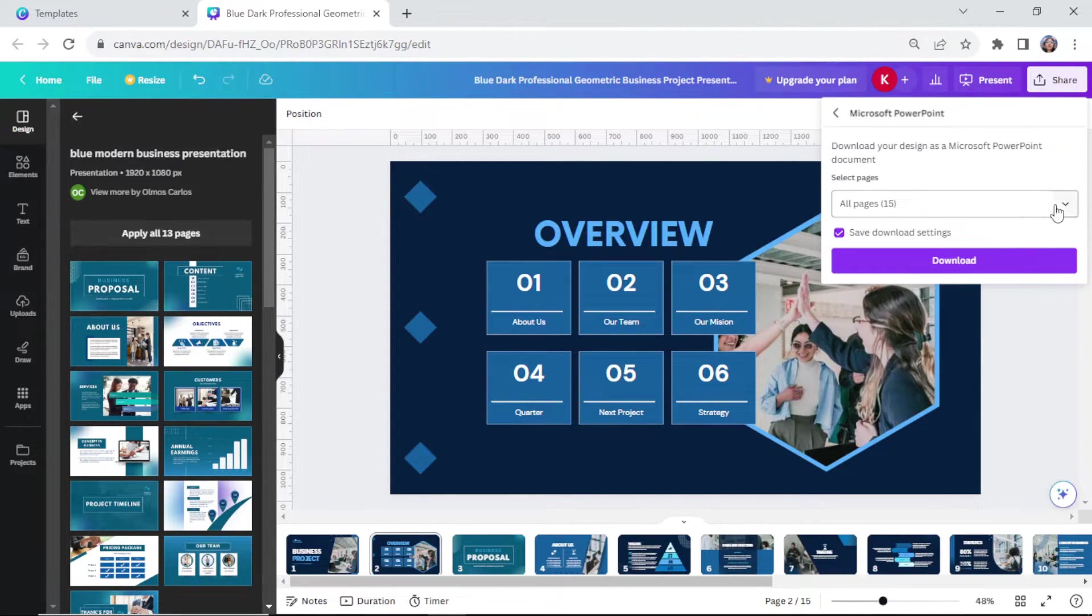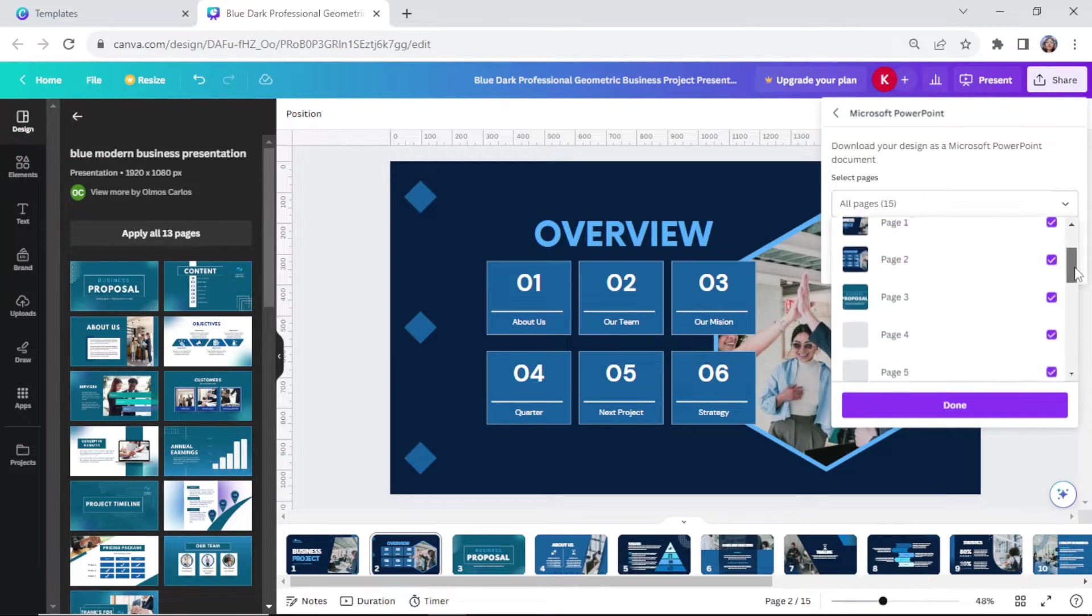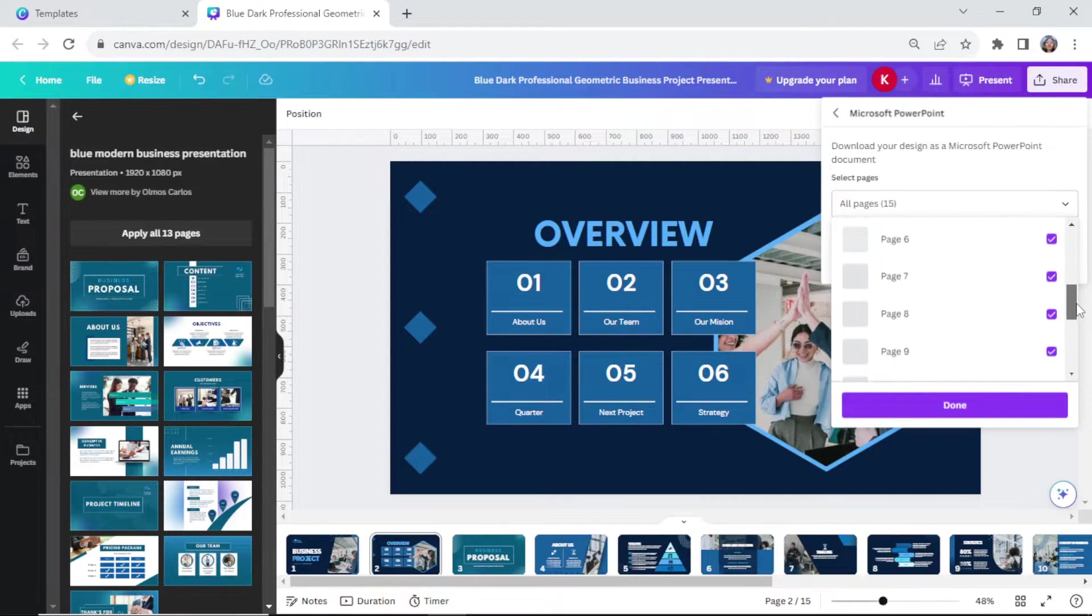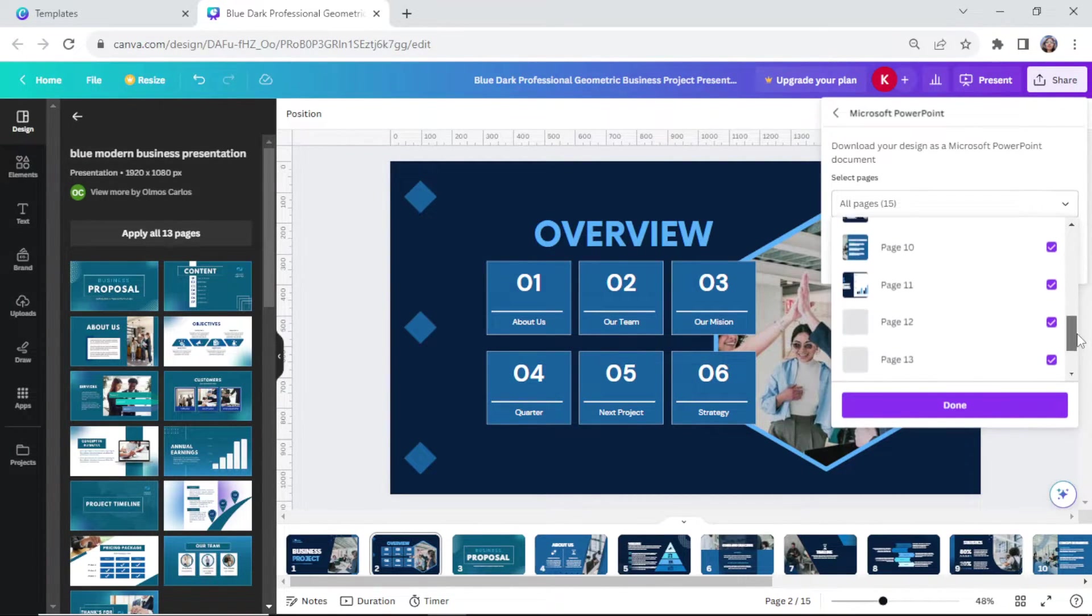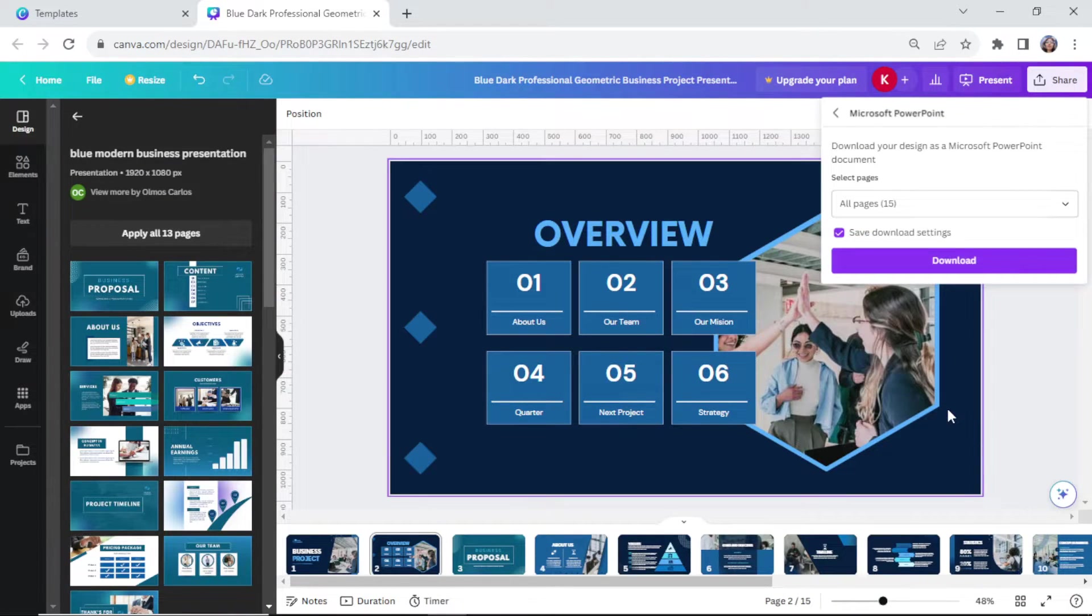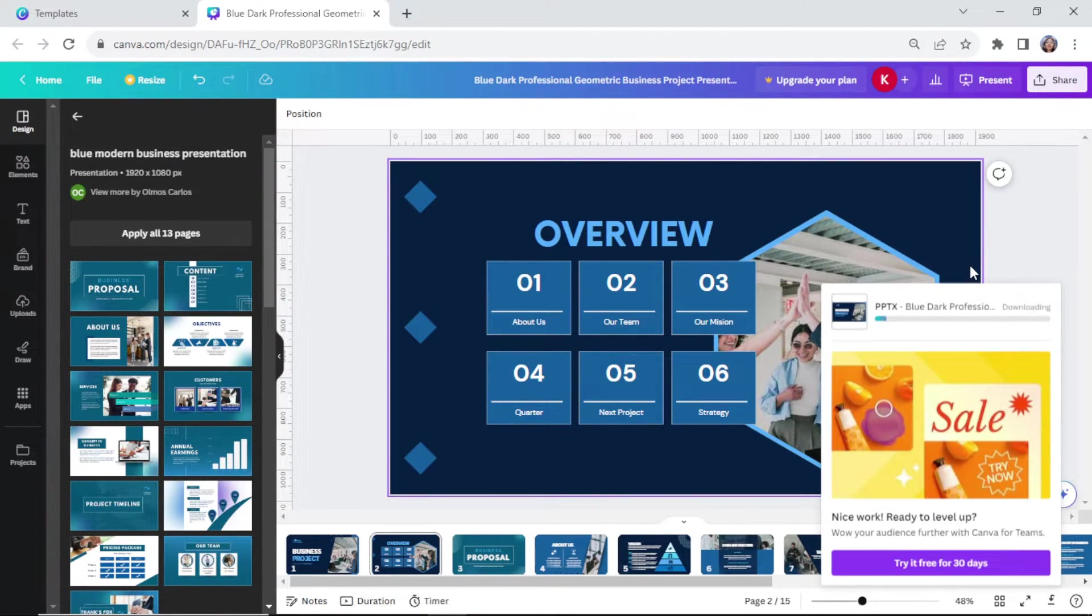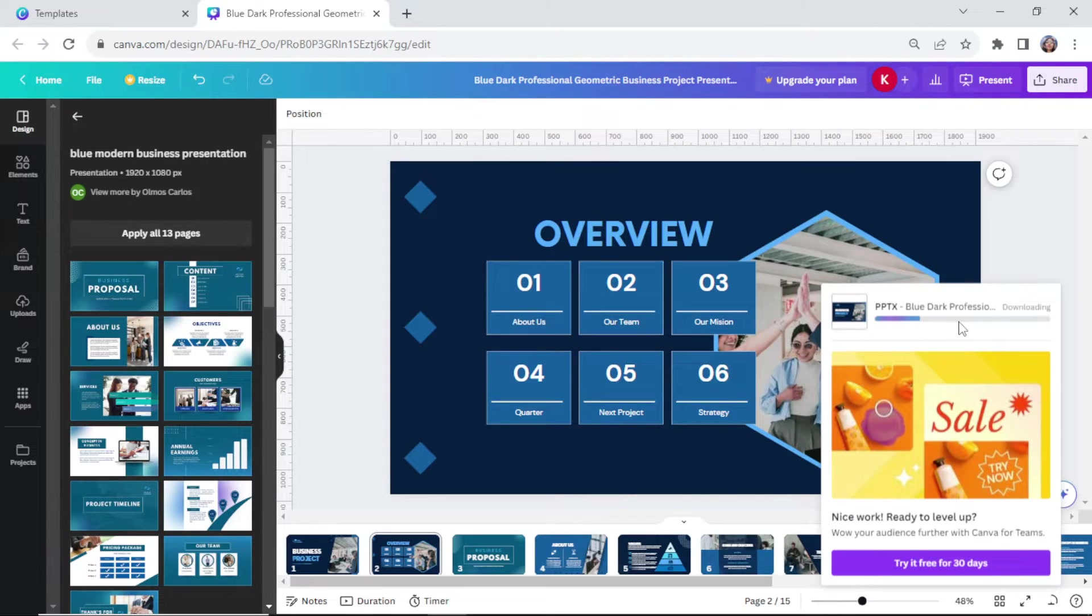You will then go to the select pages. Make sure that you have chosen to download all the pages. Then click done and click download. You will then wait for it to be downloaded.